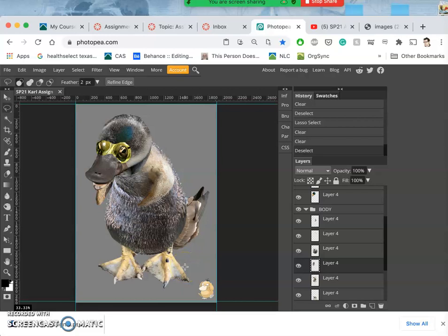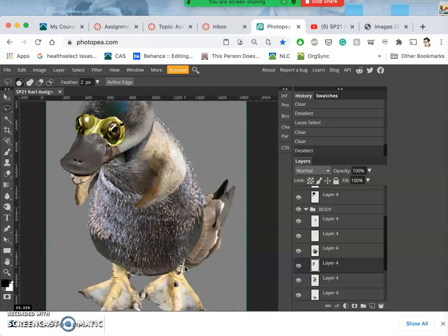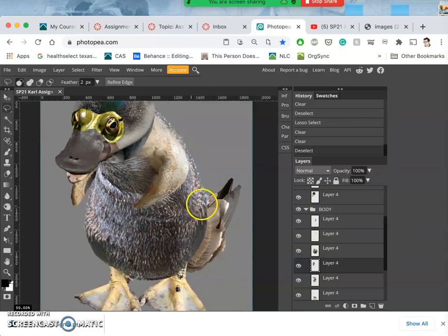Okay, so mission accomplished so far. I've got everything cut out.